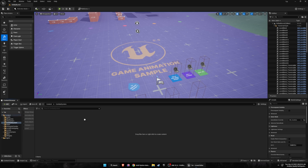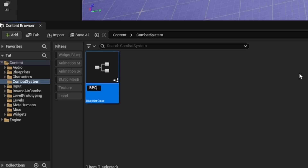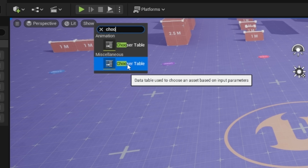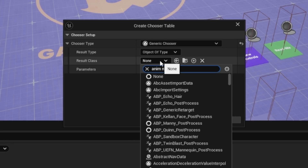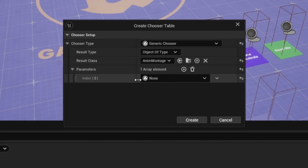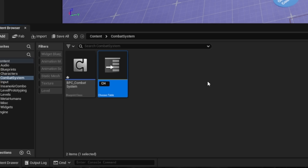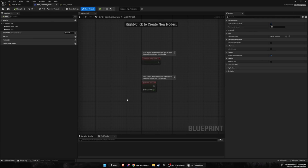Right-click in the content folder and create a new folder called 'combat system'. Open it up, right-click, create a blueprint class — an actor component — and call this BPCS for blueprint component combat system. Then right-click again, search for chooser, and under Miscellaneous create a chooser table. For the chooser type it's going to be Generic, the object type is Object Type, the result class is Anim Montage, and for parameters create a new parameter — a class parameter with the class set to the combat system we just created — set it as an input. Click Create and name the chooser 'attacks'.